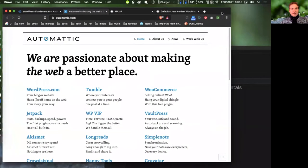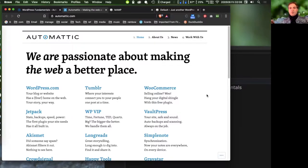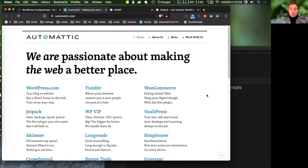Automattic is the company that originally released WordPress. Back around 2005, the business model for web development companies was to develop your own CMS and charge clients 50 to 100 grand to build a website from scratch. Automattic released their platform open source, and the rest is history — it became the biggest platform. Automattic still owns the WordPress copyright, but the code is licensed open source.